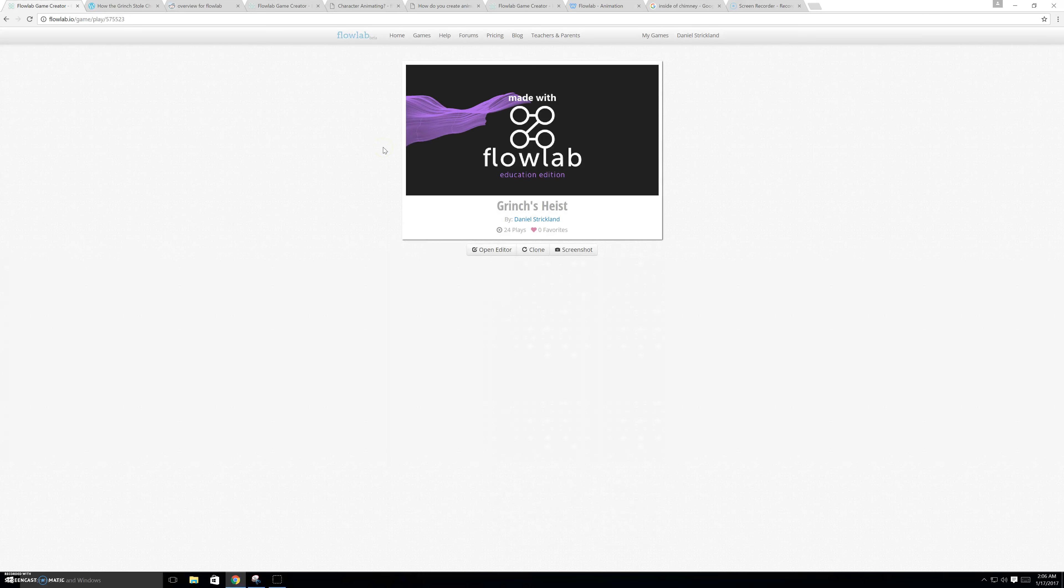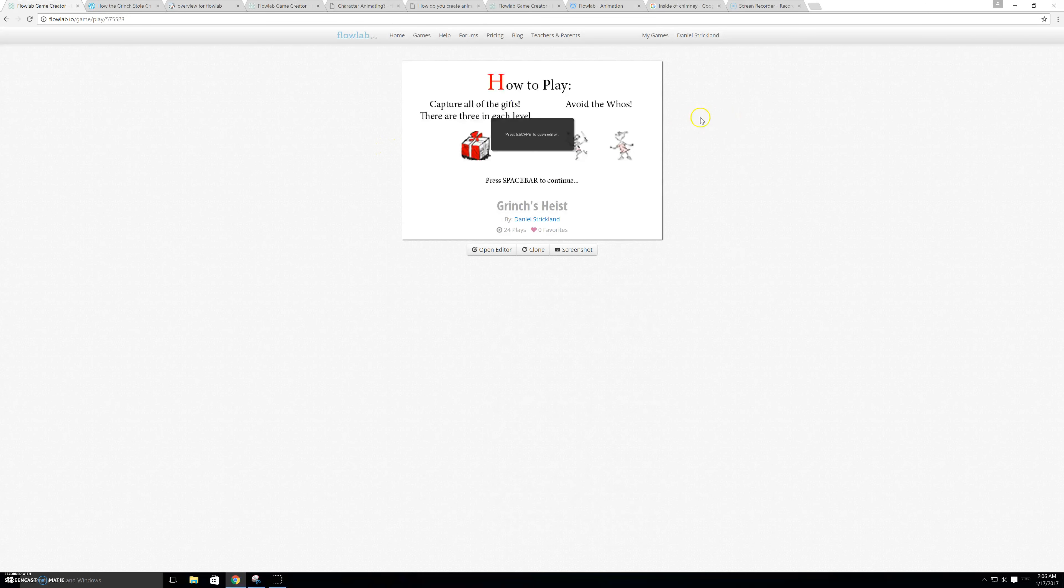Okay, so that was my game, Grinch's Heist. I hope you enjoyed, and if you have any more questions, you can just let me know. And, I'll see you later.